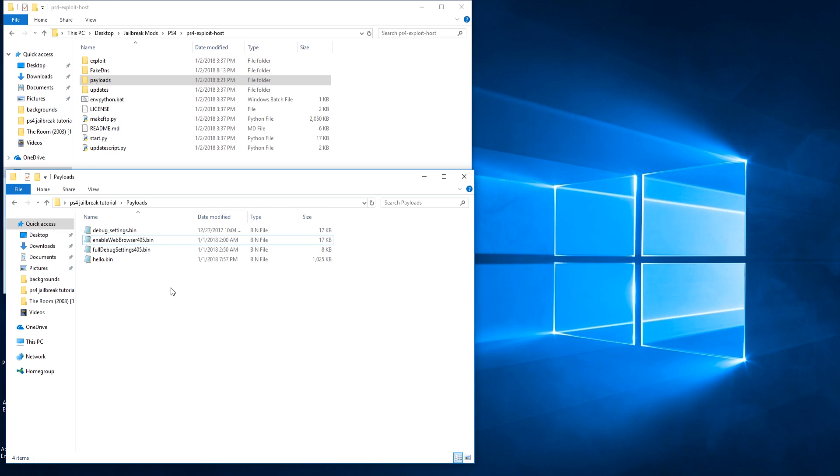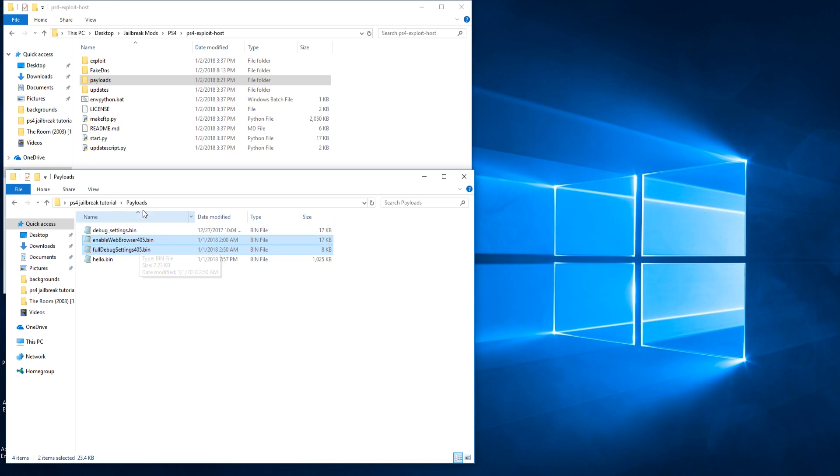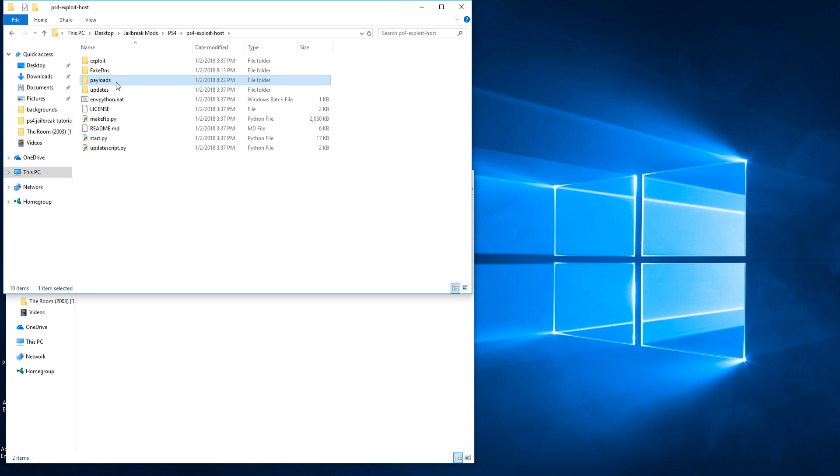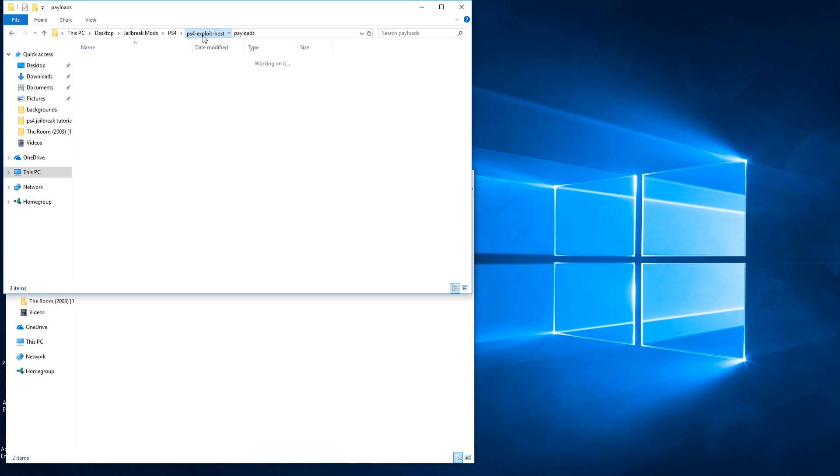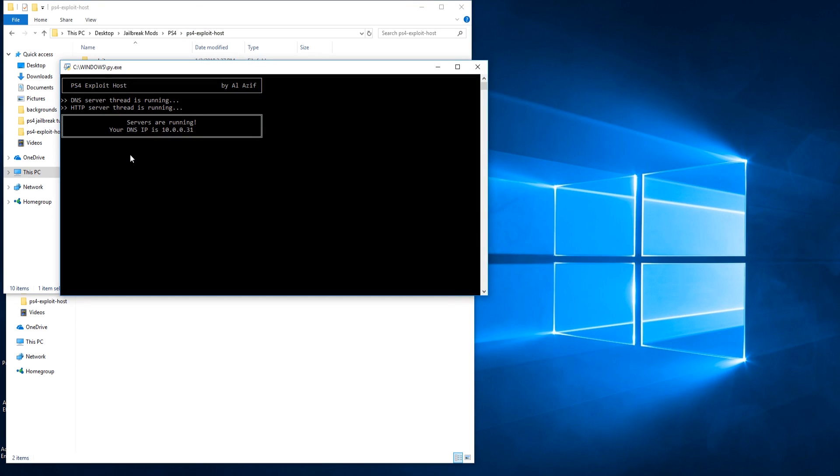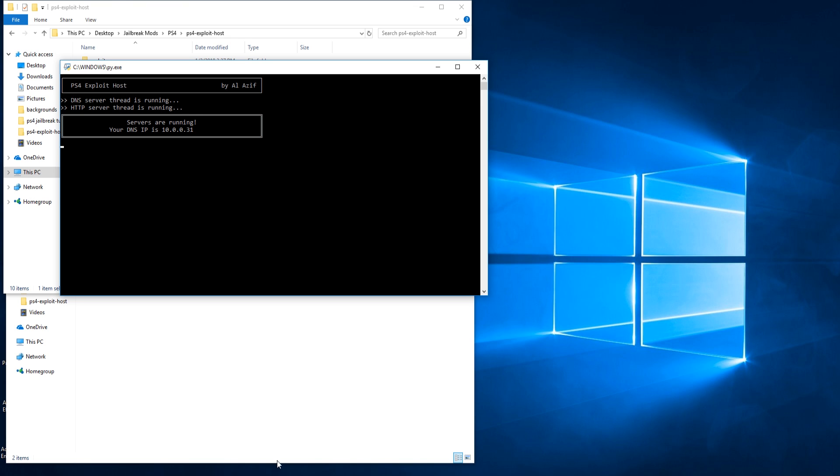Very quickly now, before we open up the program, we're going to go to our full debug settings and enable web browser bin files which are in the payload section of the download, and we're going to drag them into payloads in PS4 exploit host. Now that we have them here, we can go back to the main folder and double click start.py. We now have the program open. I'm now going to come back after showing a dual display.